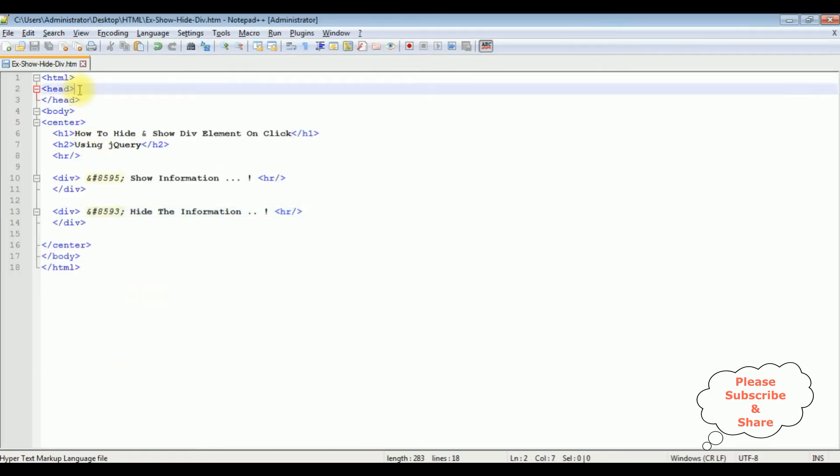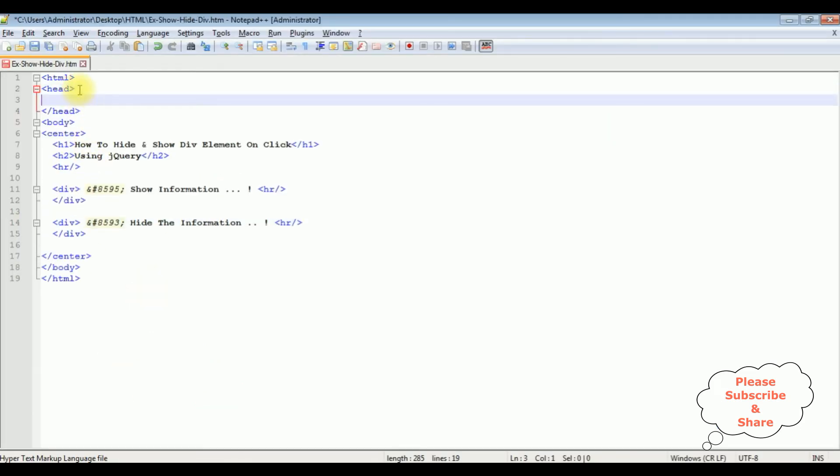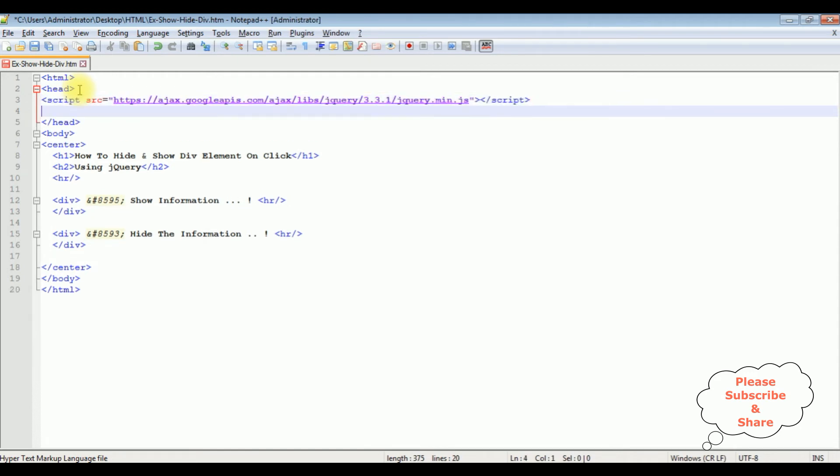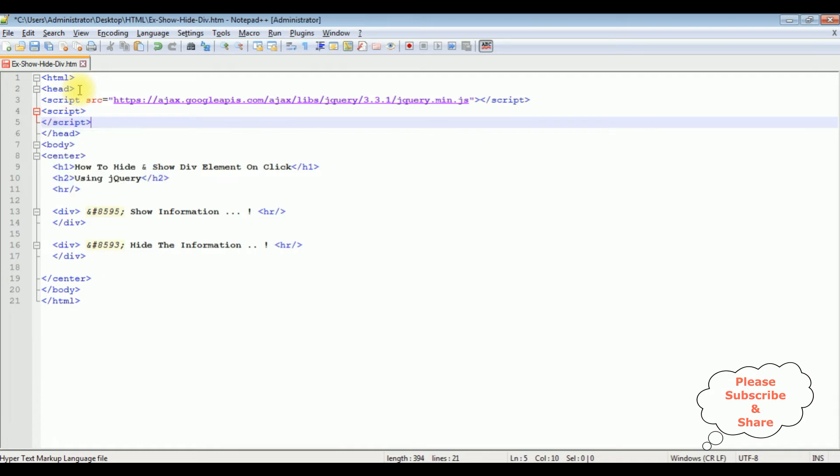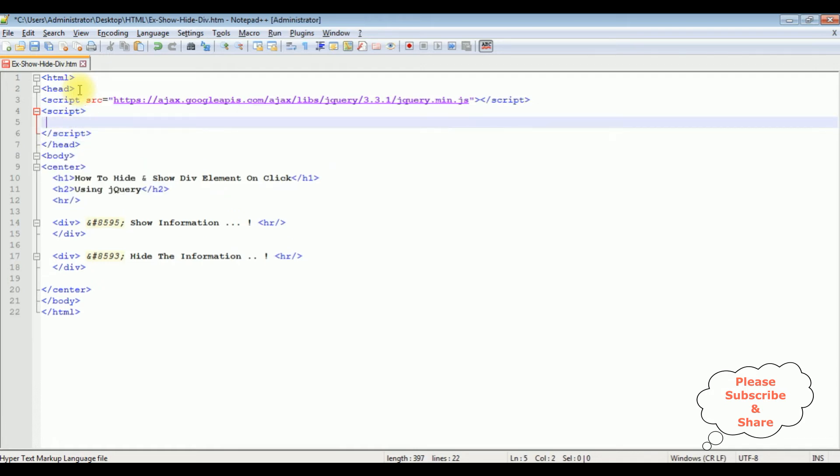And pasting in the header section. After that I'm adding another script to write the functionality in hide and show. Dollar document dot ready function.